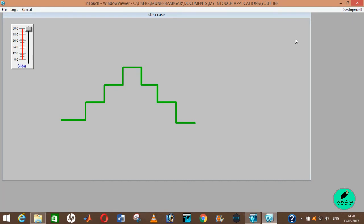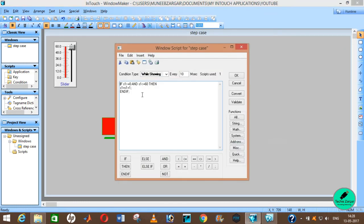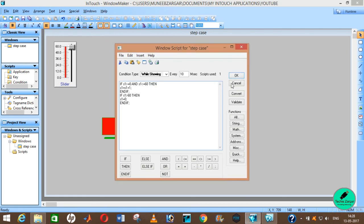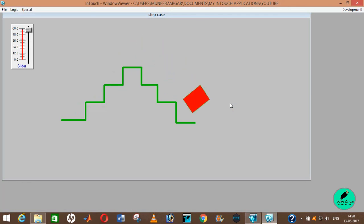As you now see that the slider has reached 60 and it stops, you need to recontinue the animation. For that, go to Window Scripts again and write: if S1 is greater than 60, then S1 equals 0. End if. Now see the magic — the animation will replay on its own. This is how you can create a staircase animation in Wonderware InTouch.